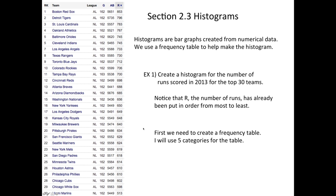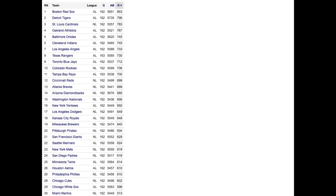Next up, I'm going to create five categories, so the histogram is going to have five bars. We need to make a frequency table. We've done this before. First you find the range. That's the Boston Red Sox, 853.